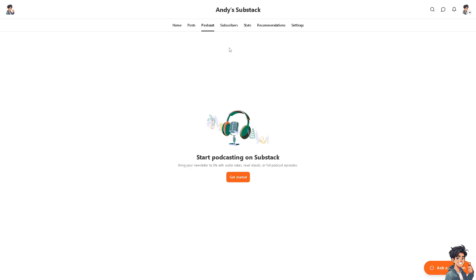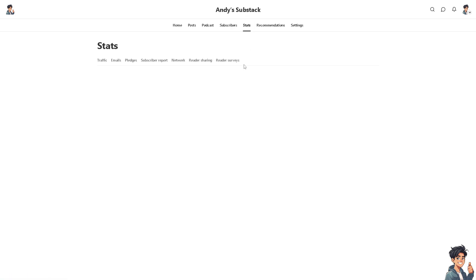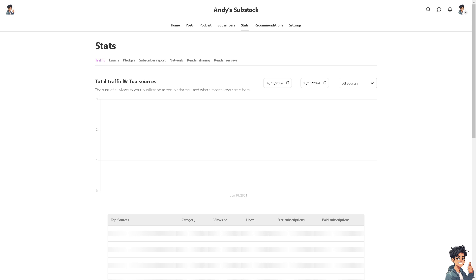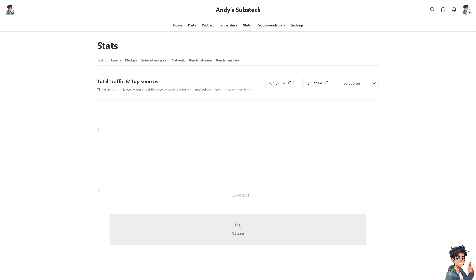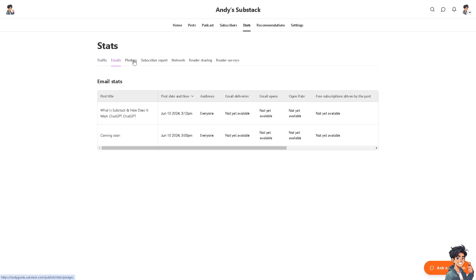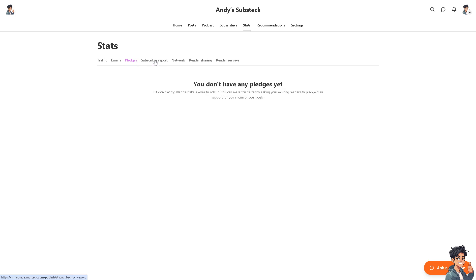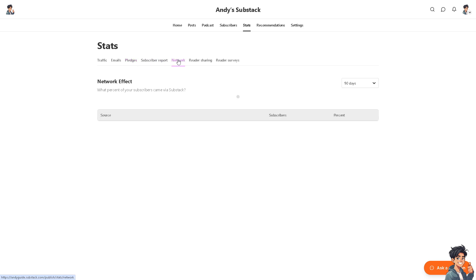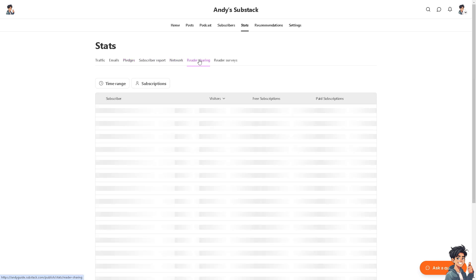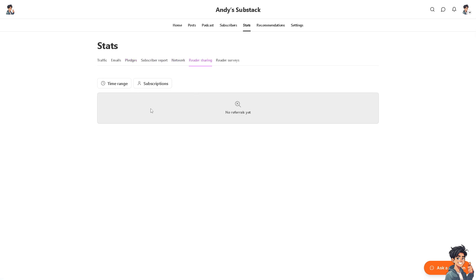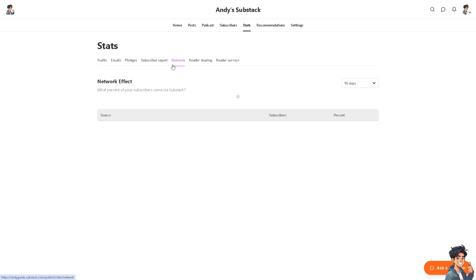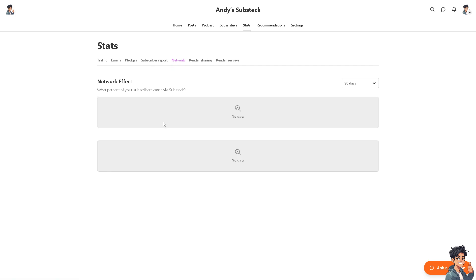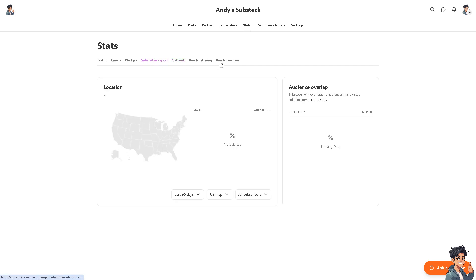Also check the stats here where this is going to be your analytics tool. This is going to be a tool for promoting content on social media if you have that already: the emails, pledges, and the subscriber report network and reader sharing. This is the demographics where you can see who reads your work and the demographics, and of course if they give feedback and comments.